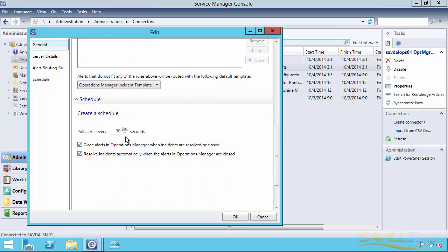I'm going to grab it every 30 seconds. This is a development, a test environment, so I want to capture them very quickly, but typically I wouldn't capture it that fast.